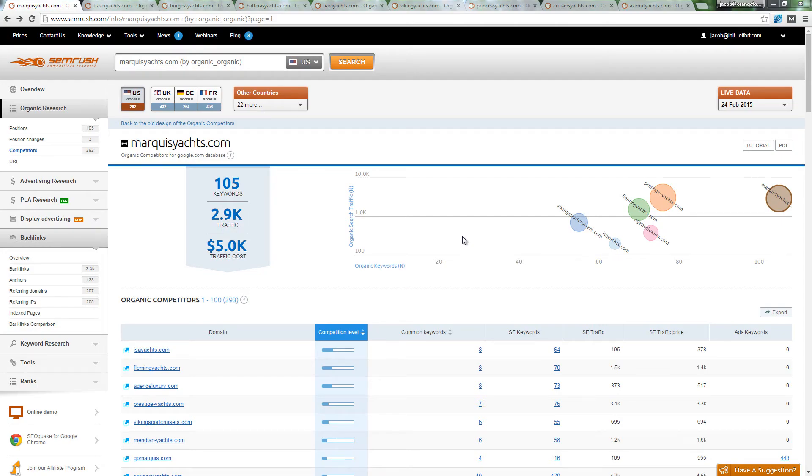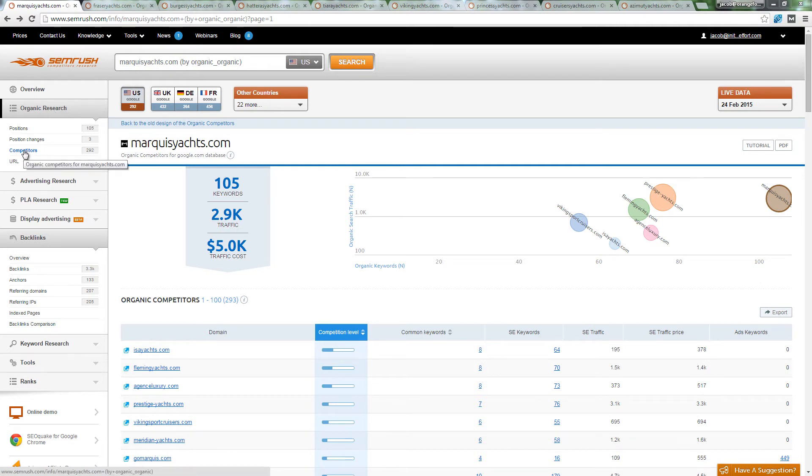Another way to find more competitors is to use the Organic Research Competitors tab. Enter in a domain, in this example MarqueYachts.com.